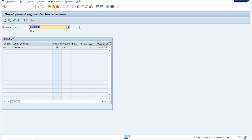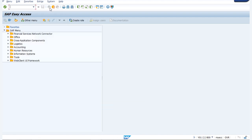This was our first step, which included creating the required segments in WE31 with some fields. Now moving on to the second step — that is to create an IDOC in WE30 by inserting all the above segments. We have created two segments in WE31 and now we have to insert these two segments in our IDOC using transaction code WE30.